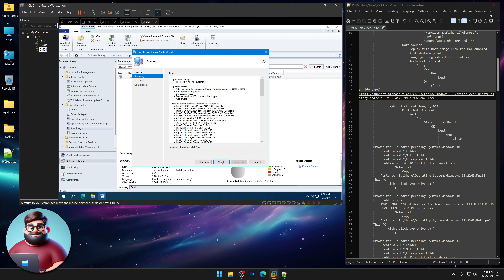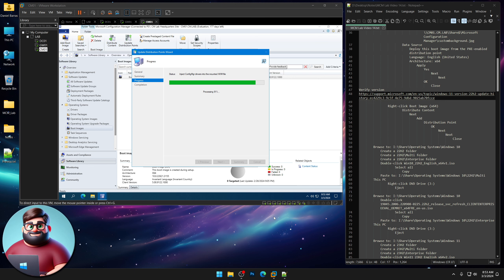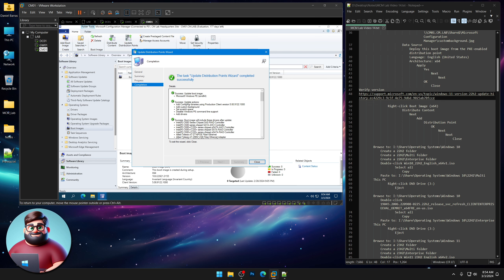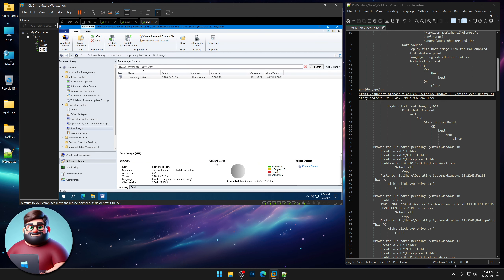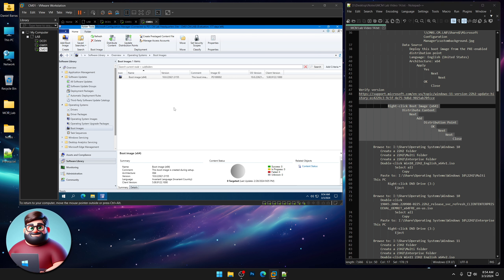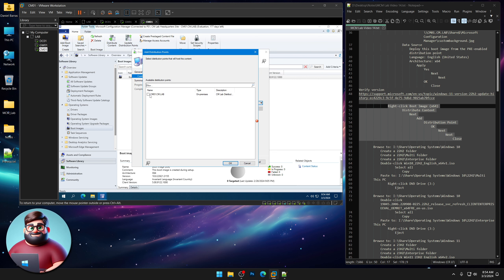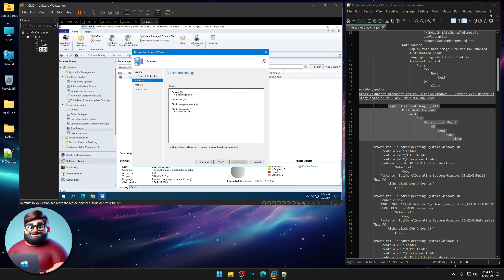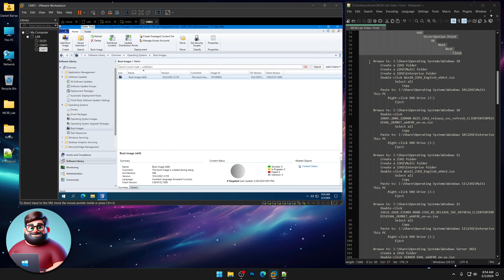Click Next, Next again — it's mounting the source WIM. Once the import is complete, click Close. Now what we're going to do is distribute our boot image. Right-click on it, click Distribute Content, click Next, add our distribution point, and click through to Close.